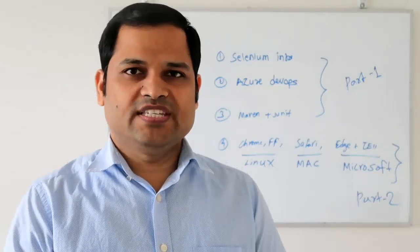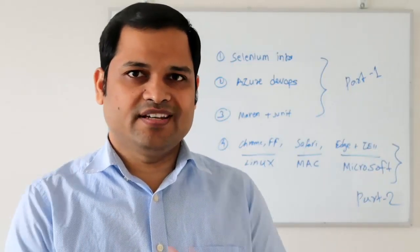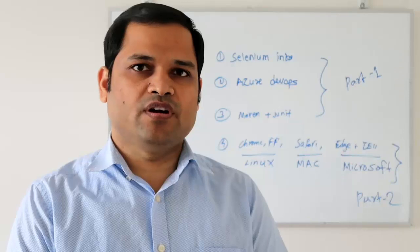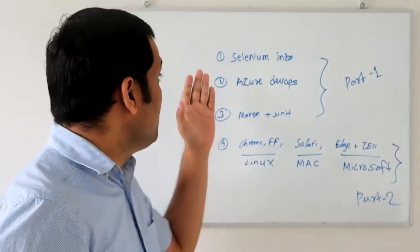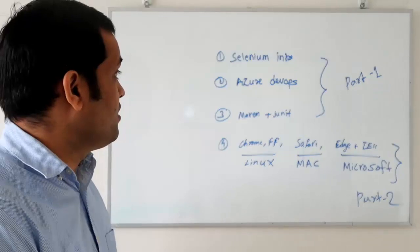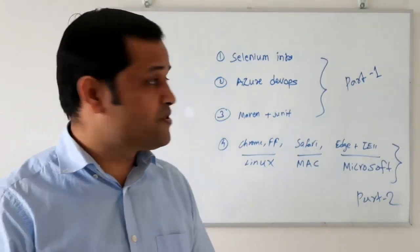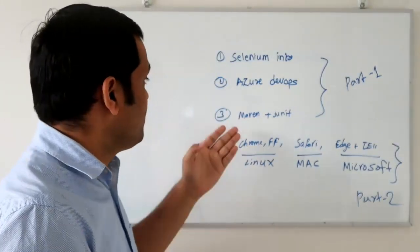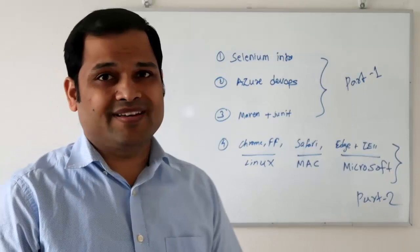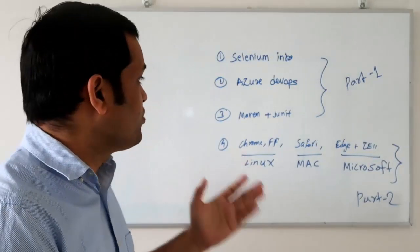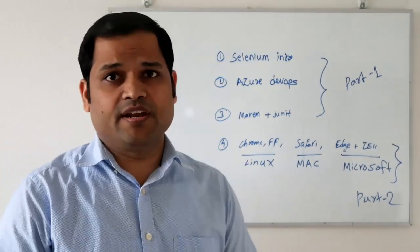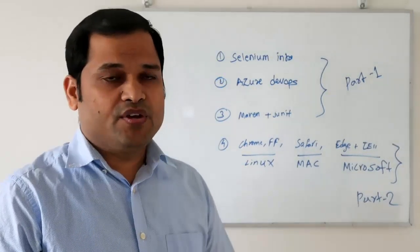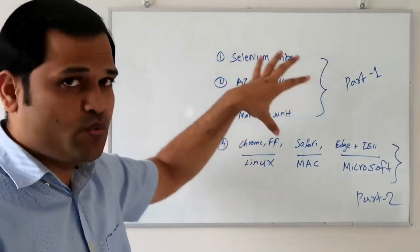This tutorial contains two parts. In the first part I will cover what Selenium is, the main features of Azure DevOps, and how to create a sample Maven JUnit project in IntelliJ to execute your Selenium tests. These things will be covered in part one.